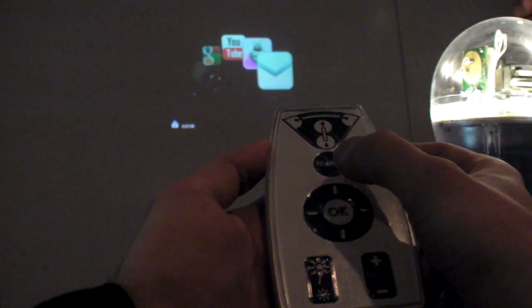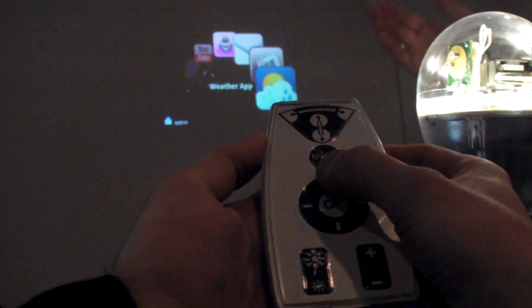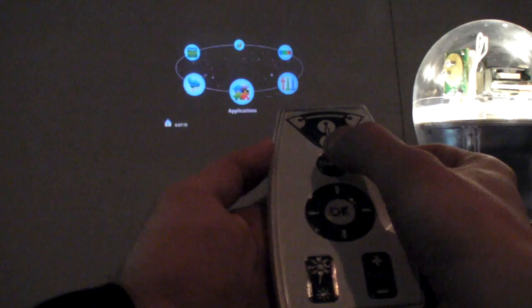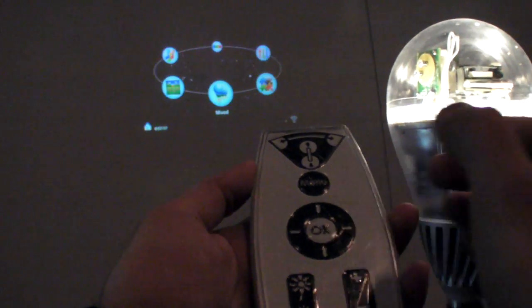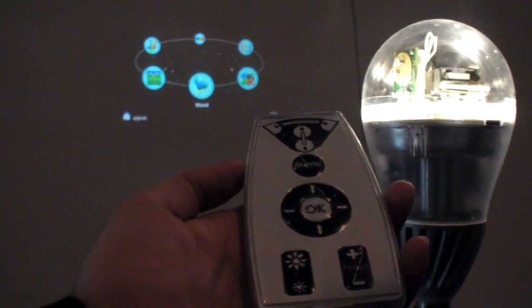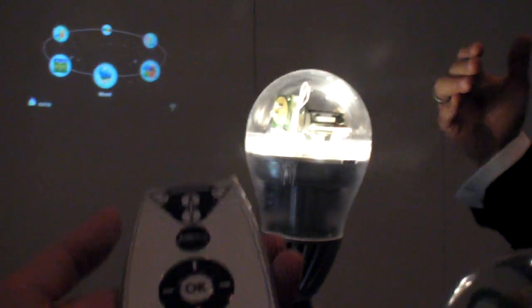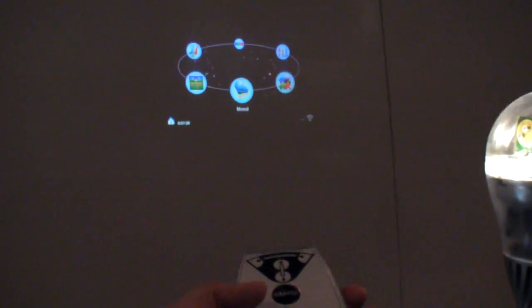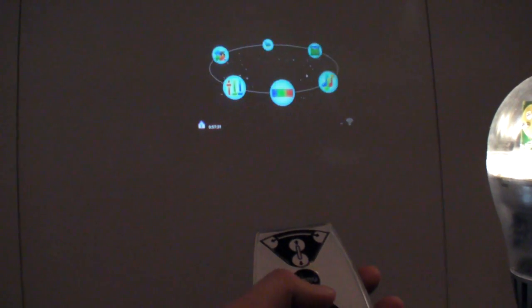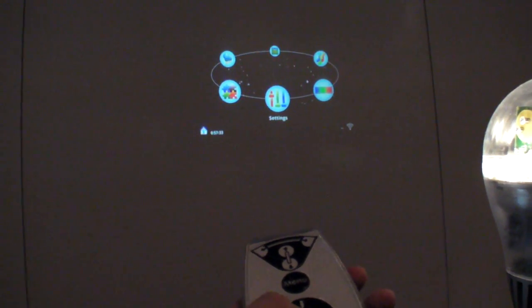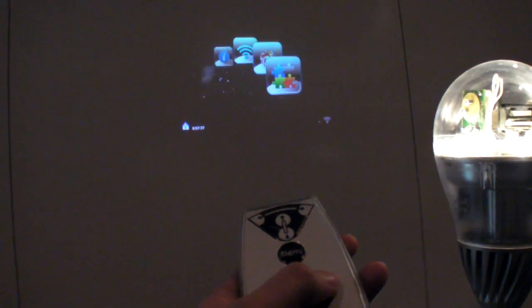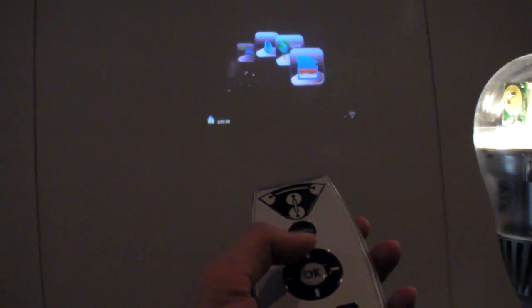Because it's an open source system, you can create your own application and download it into the system — so into the lamp. There is no limitation for the applications. Any application that is supported by Android will work. It's an open source system and you can develop your own applications.